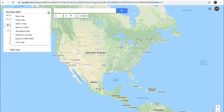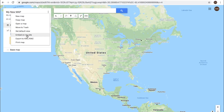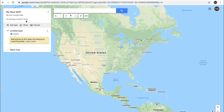In this menu here we have a number of options: new map, copy this map, open a map, move to trash, set default view, embed on my site, export to KML/KMZ, and then print the map. We'll get into those options in a future video. All changes save to Drive, so your maps are going to be stored in your Google Drive.